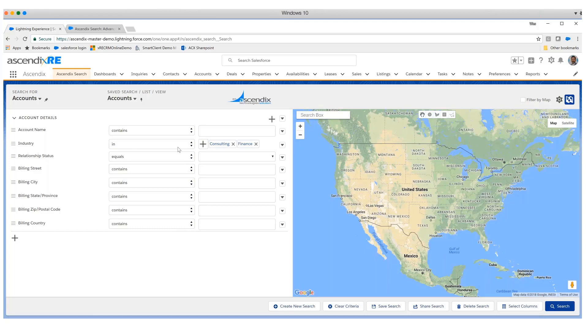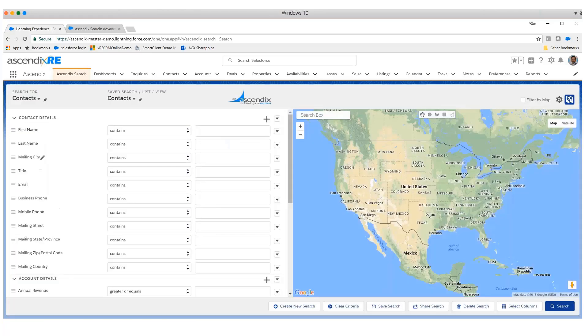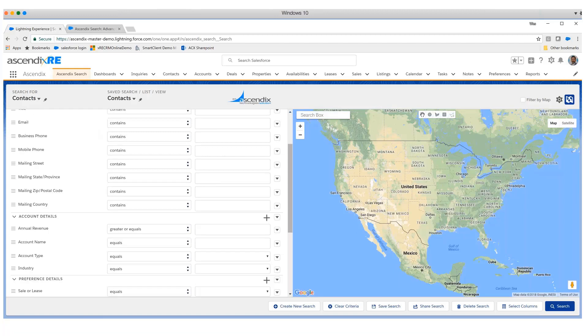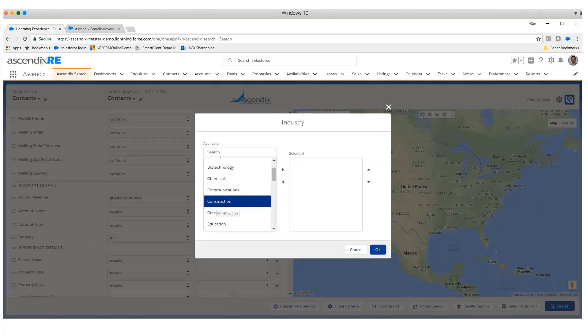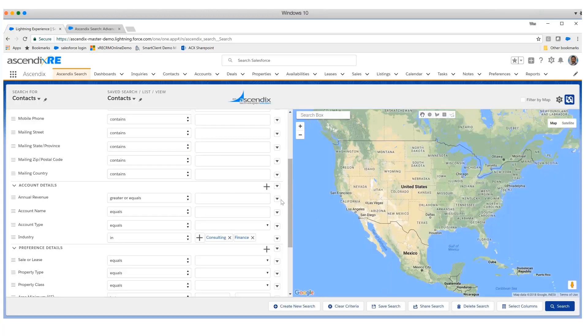We can create multiple criteria to refine the result set. However, where we found we needed to solve for was a problem of cross-search or cross-object searching. Here we see a scenario where we're looking for all contacts where there is a relationship with the upstream account and attributes related to it. Let's look for all contacts that have accounts where the industry is consulting or finance. This is something, as you know, cannot be done with the list view builder - cross-object searching. You would have to conduct a report for this.